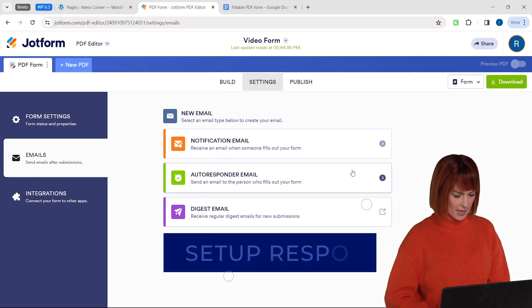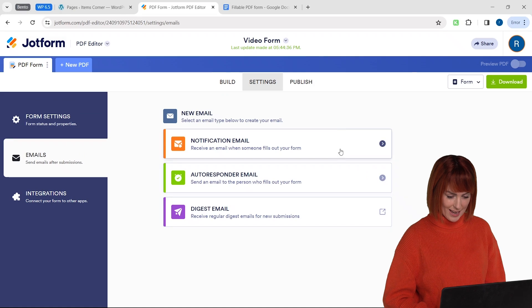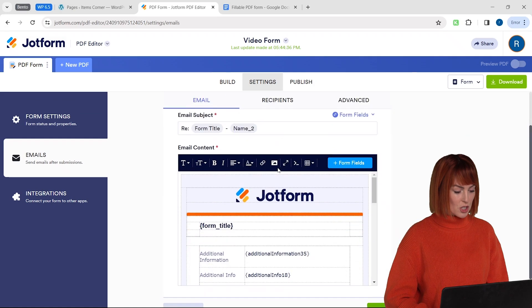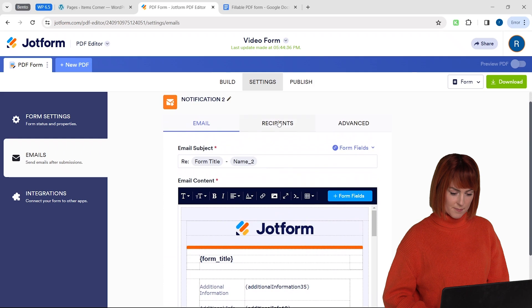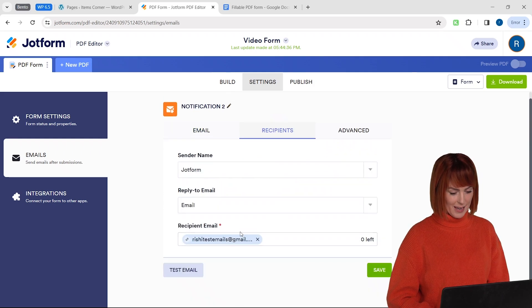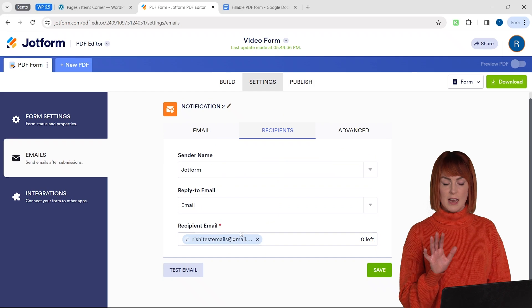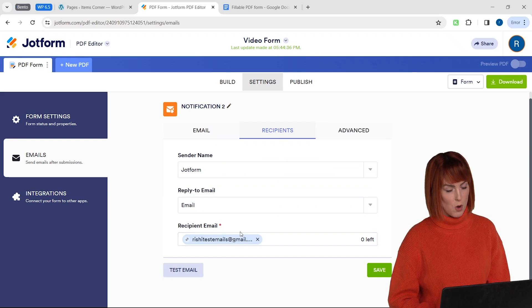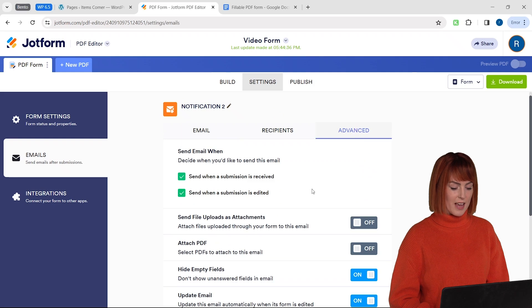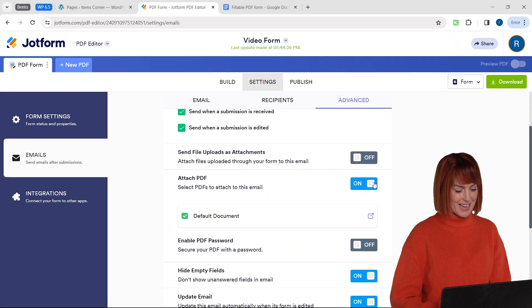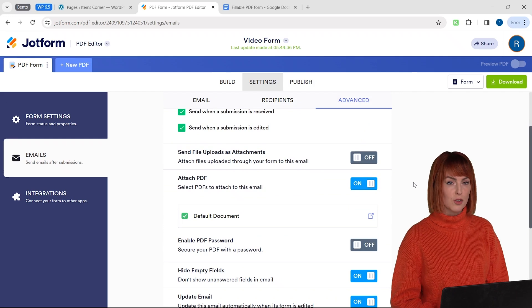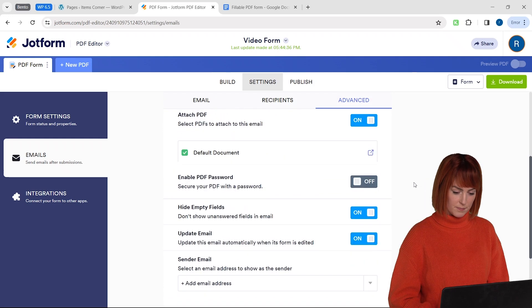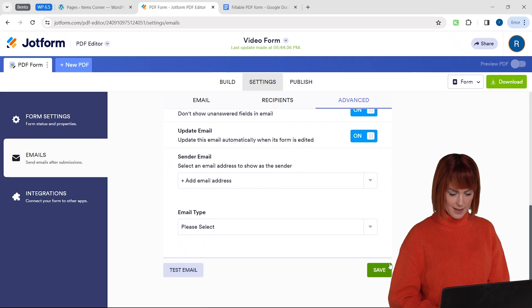First let's set up the notification email quickly. Just click here and it gives me options to customize the form fields. Now go to recipients and you can change the sender name and the recipient email here. I'm just going to keep this as the default email but you can change this to any other email that you want. Now let's go to the advanced tab here and enable this attach PDF option. This makes sure that we get the final filled PDF attached in the mail. Let's save these settings by clicking here.